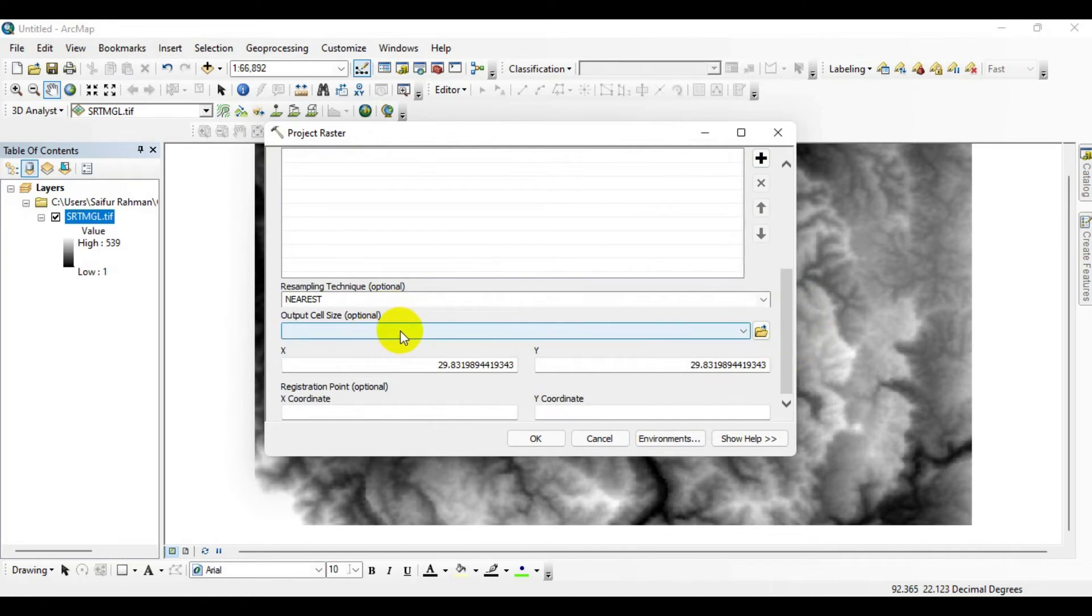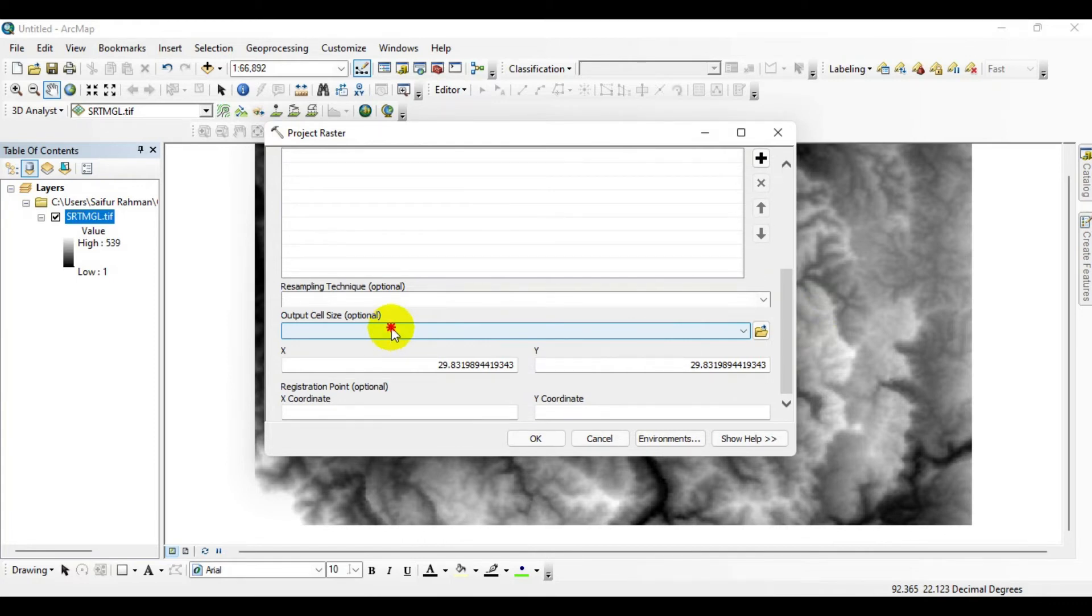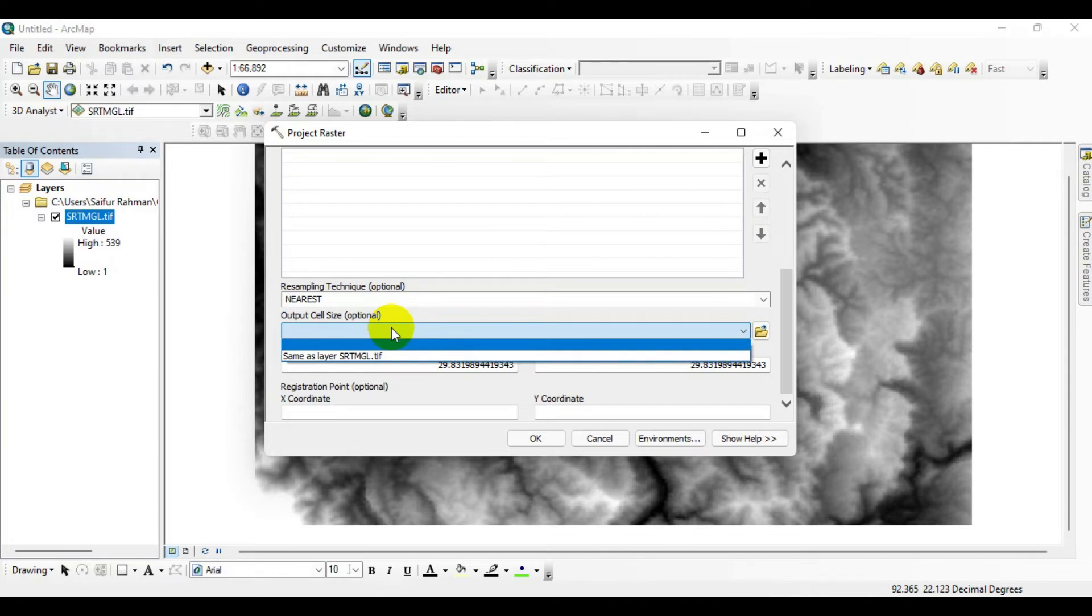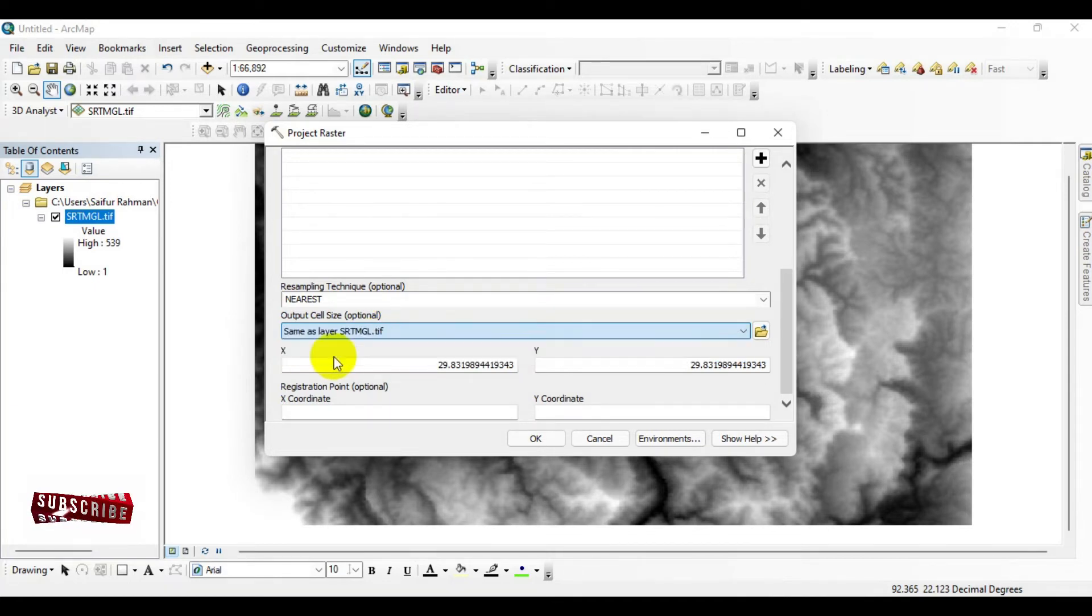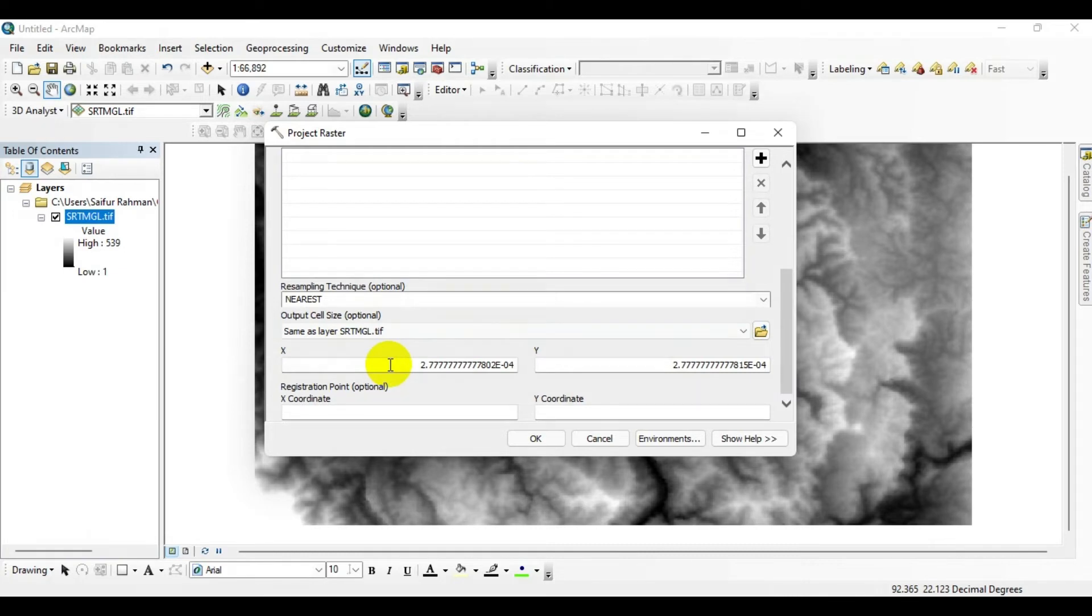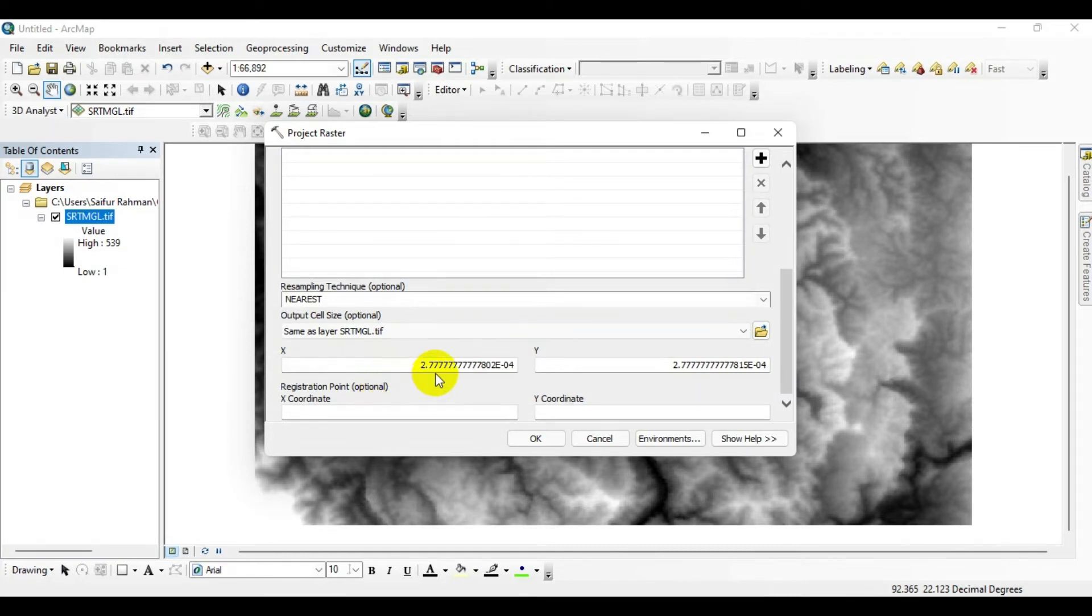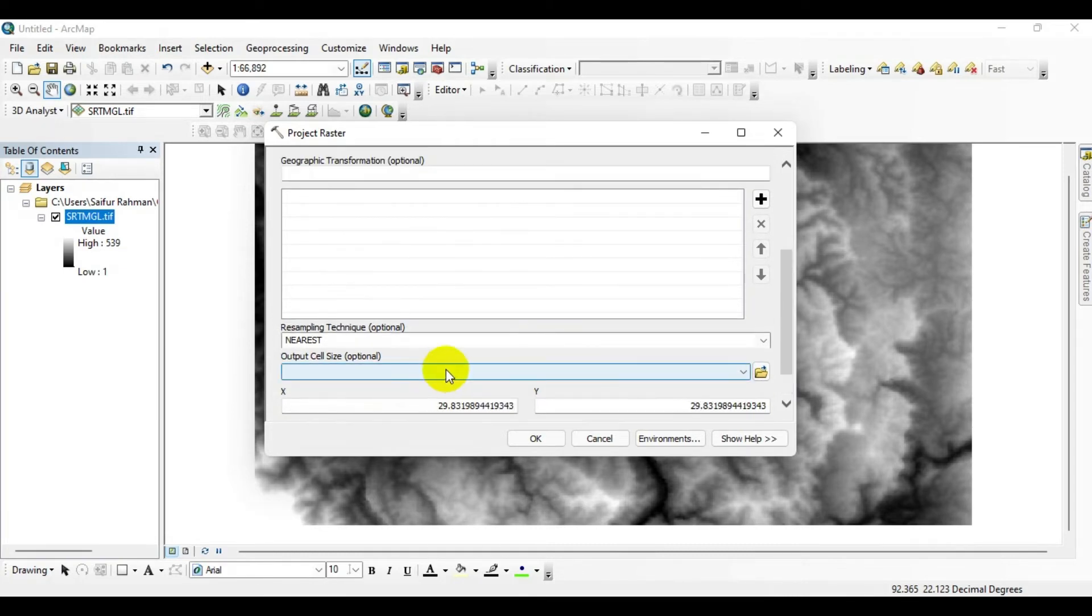Here you can see the output cell size. If you want to change the grid cell size of the raster, you can do that at the same time. I'm keeping it as the existing cell size, so I'll simply click OK.